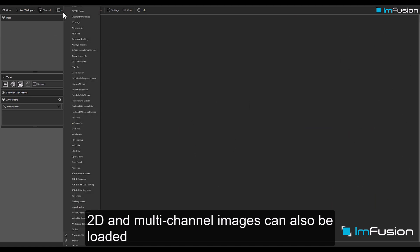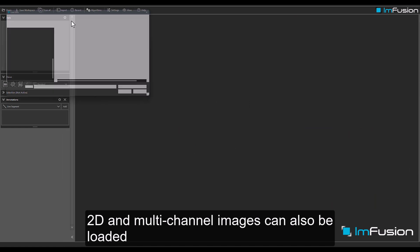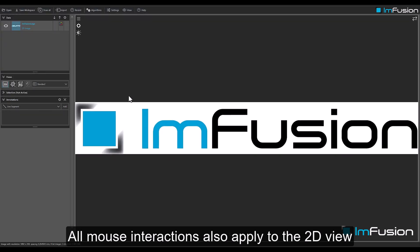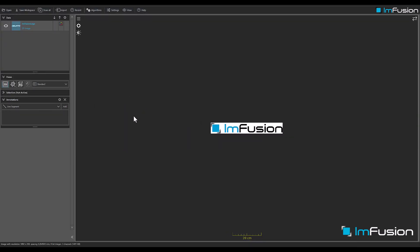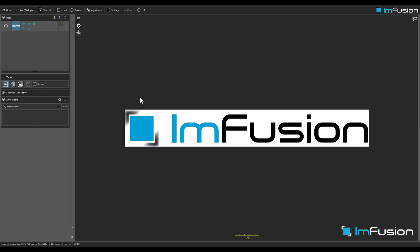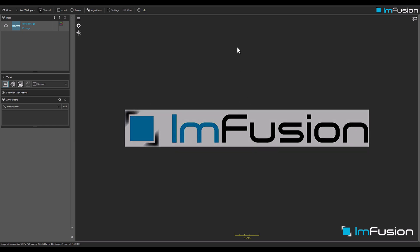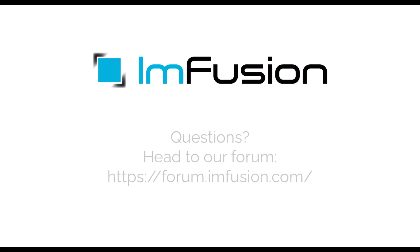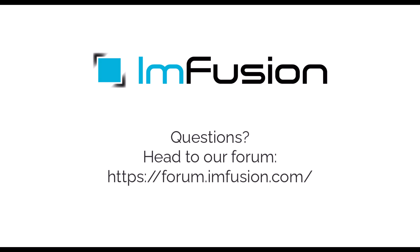2D and multi-channel images can also be loaded. All mouse interactions also apply to the 2D view. If you have any questions, head on over to our forum.